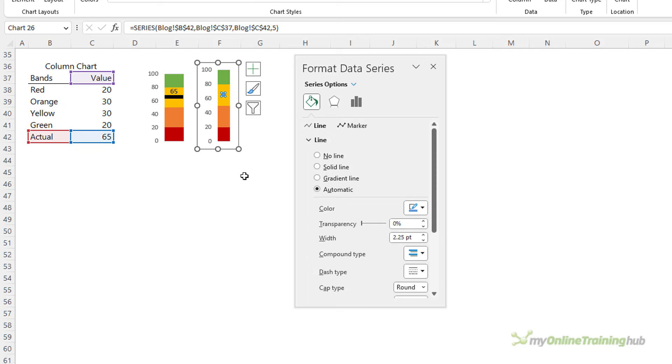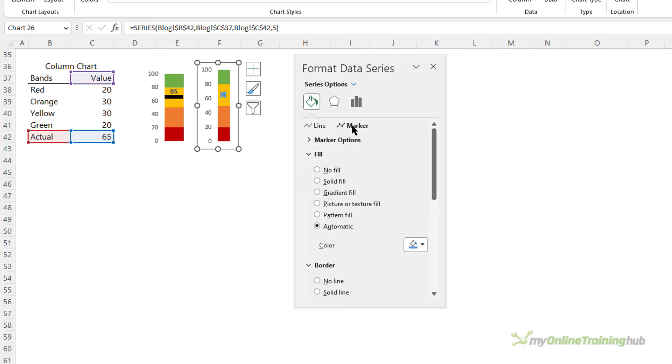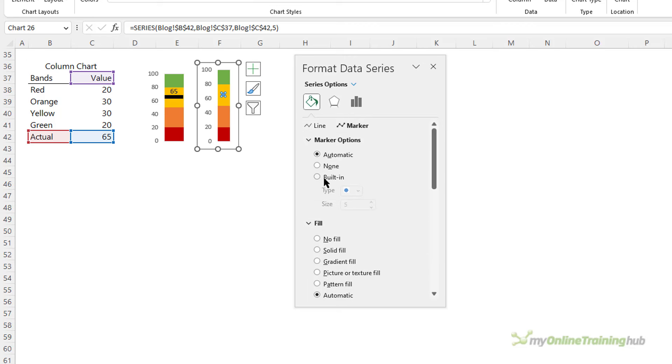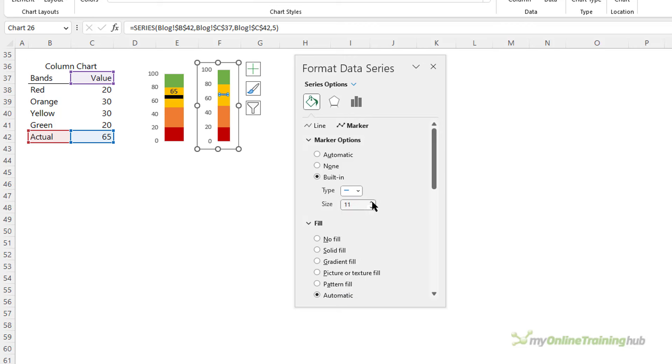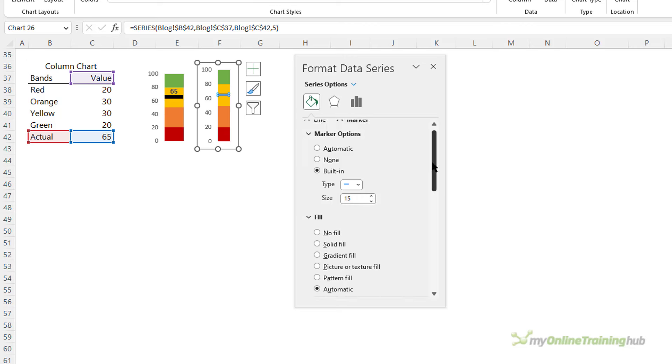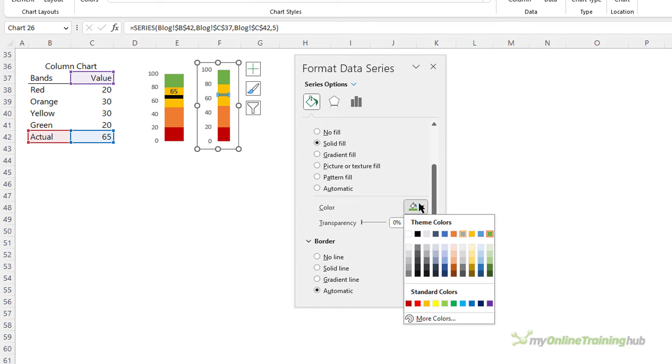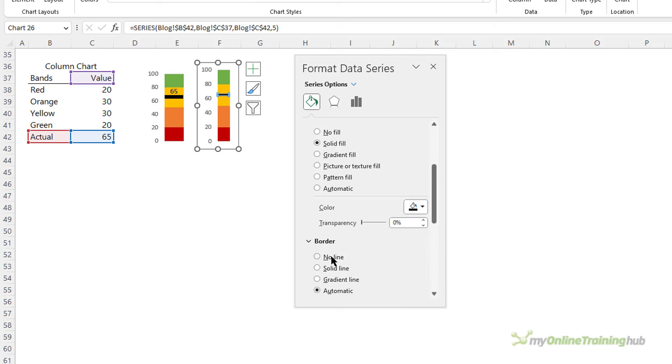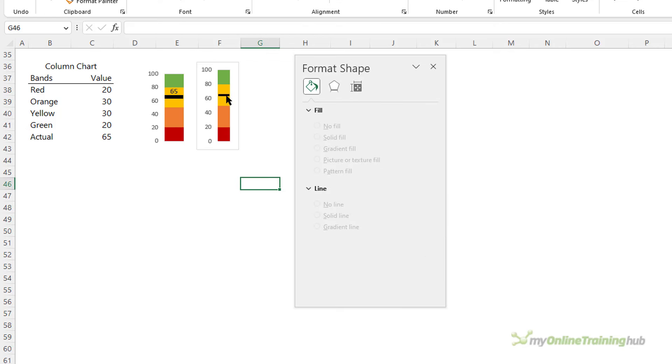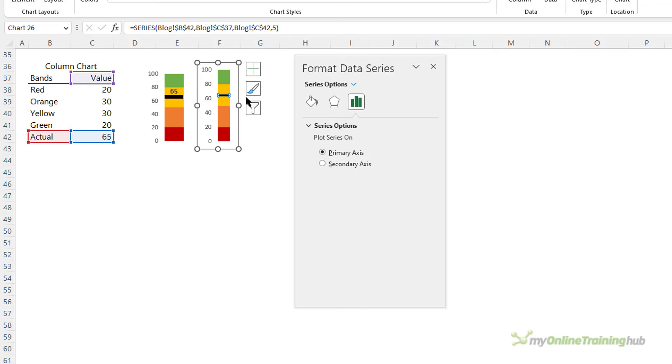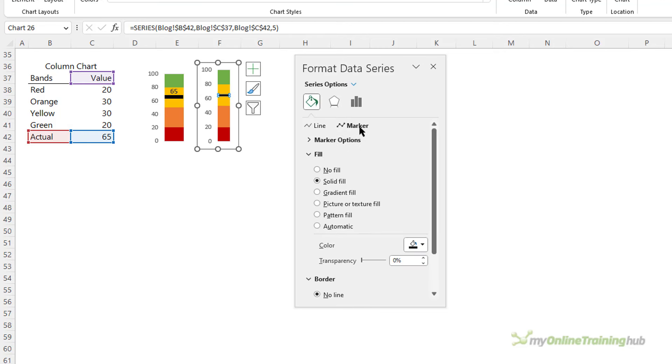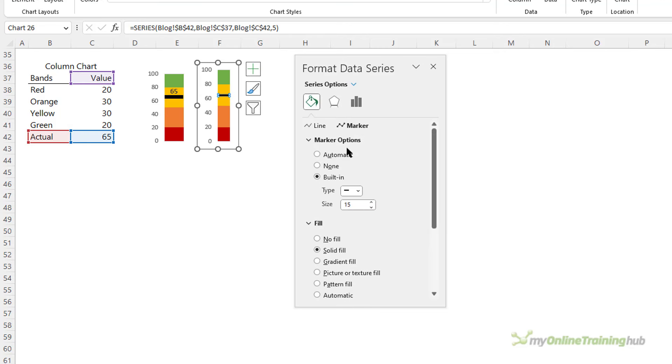And now for the marker. This is a line chart but because it only has one point there's no line to draw, so we can set the marker to behave a bit more like a line by selecting this type here and making it wider until it spans the width of our column. Let's fix the color of the marker, so we'll set it to solid fill and I'll make it black, and I'll just take the border off it.